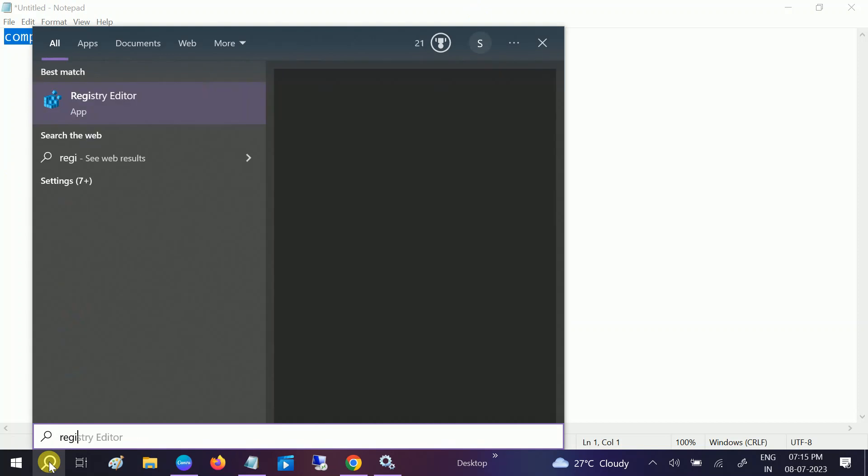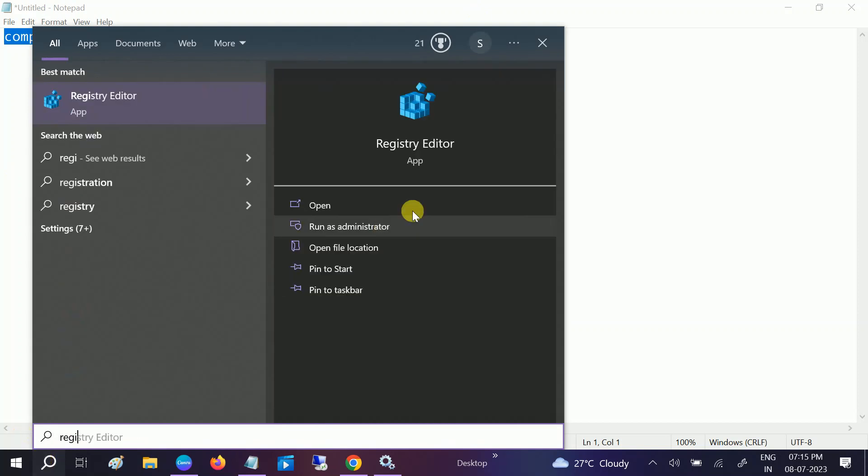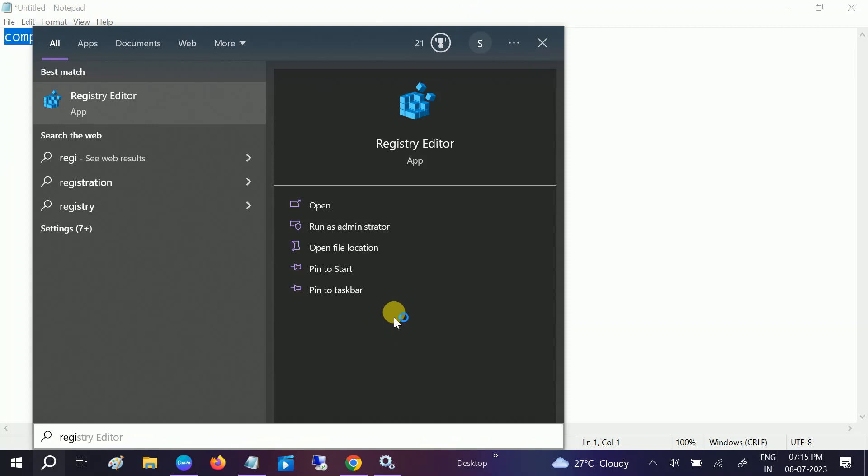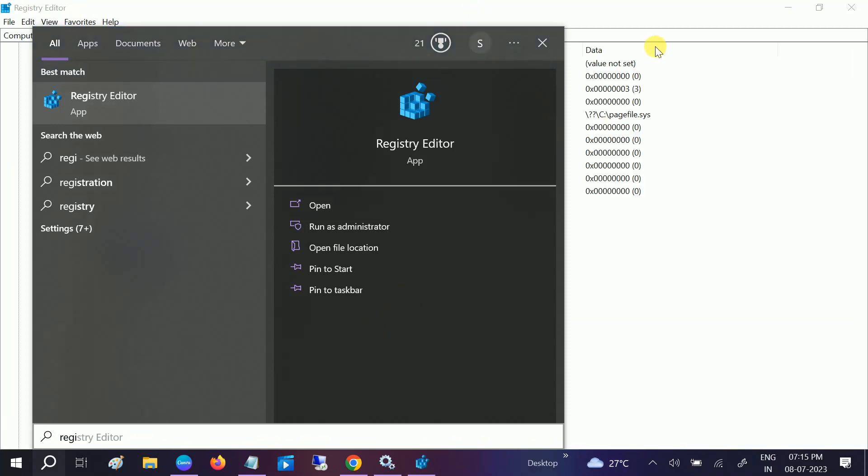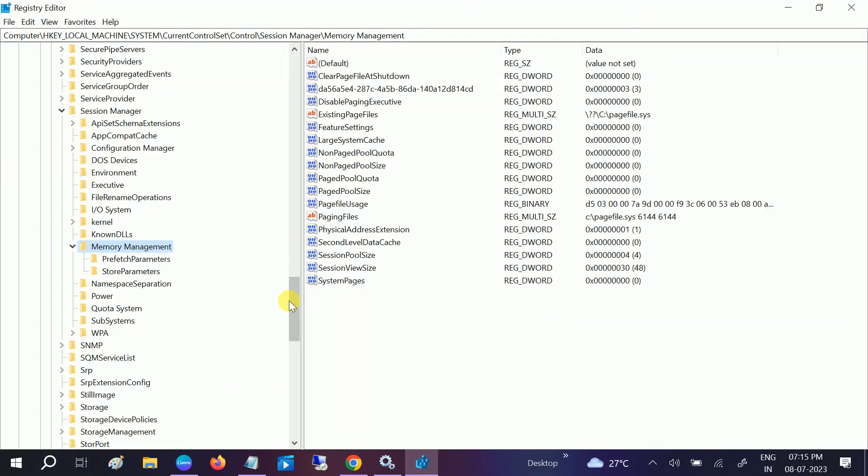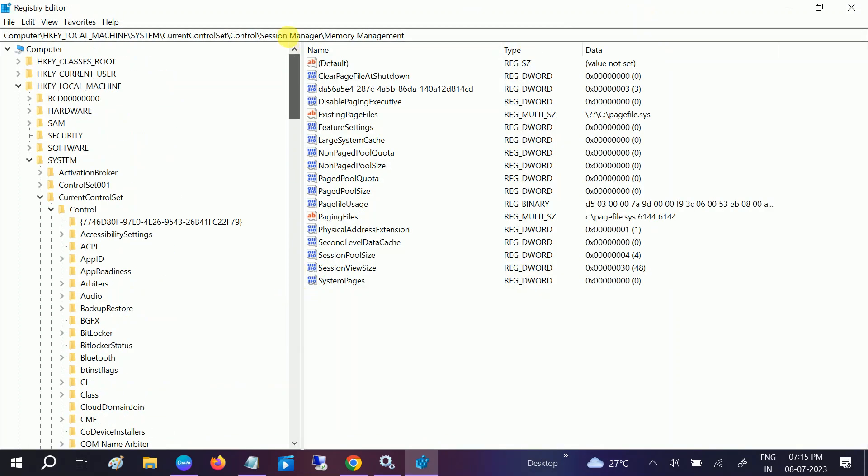Go to Windows search, type Registry Editor, run it as administrator, and click on yes button when the prompt opens. Let me minimize the registry editor from here.